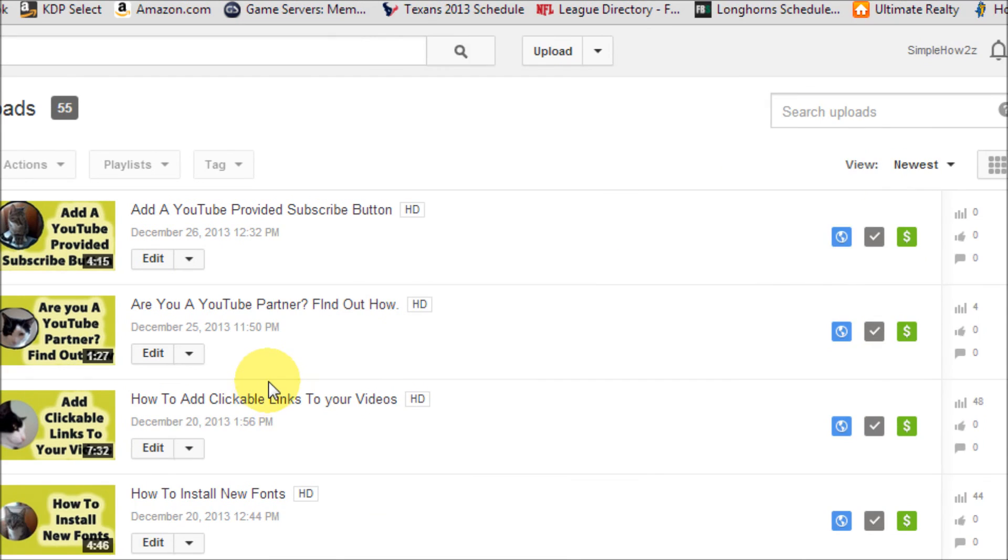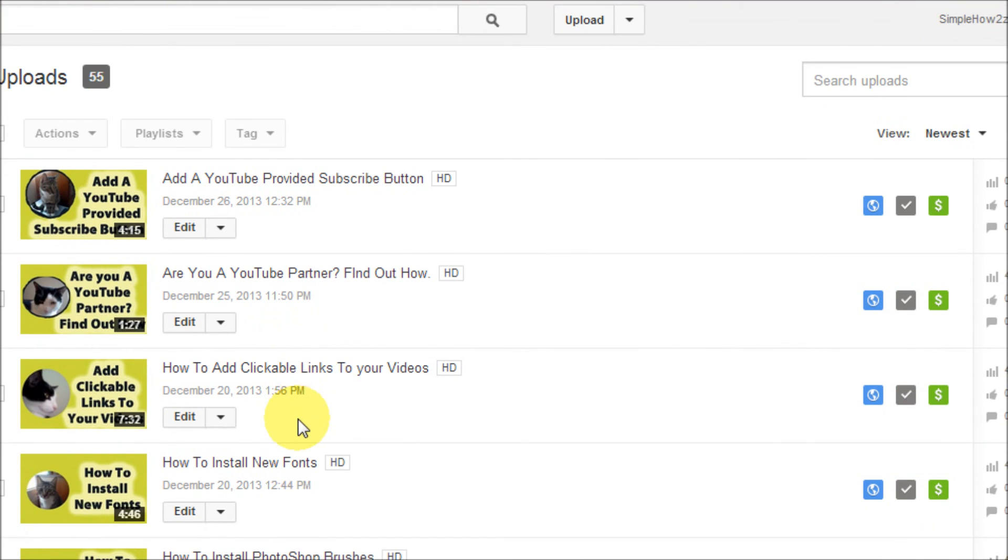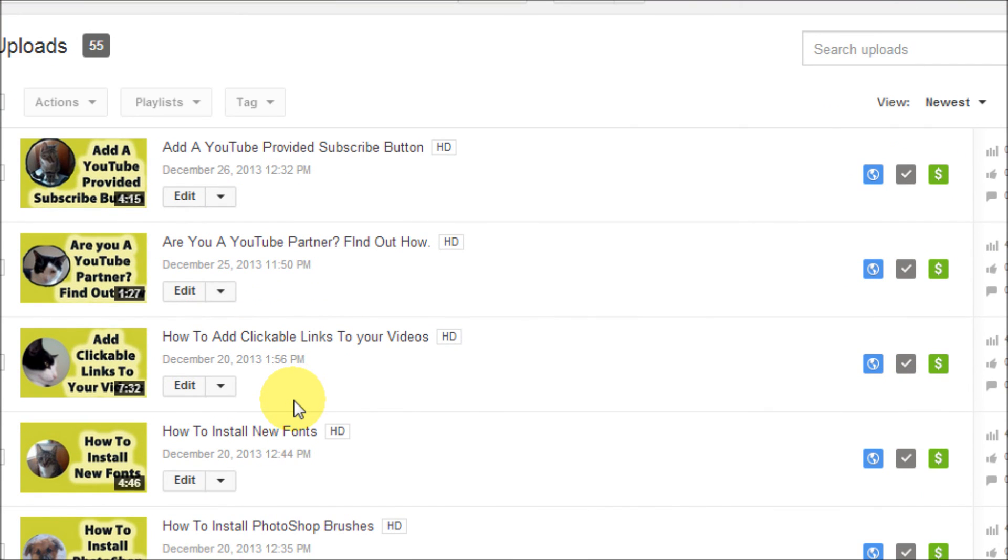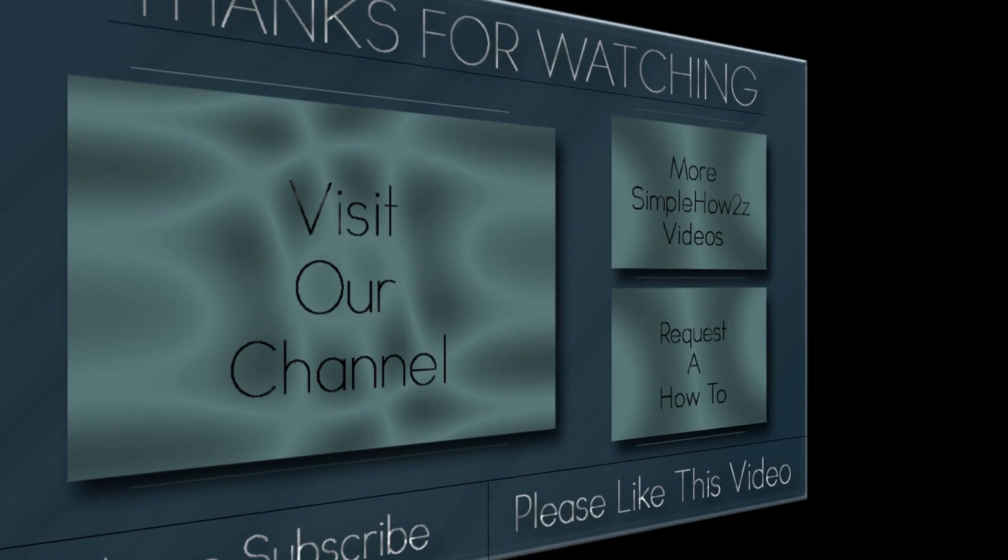So there you have it, another successful and simple how-to video. I really hope this helped you. Please subscribe and comment if you'd like. Thanks.